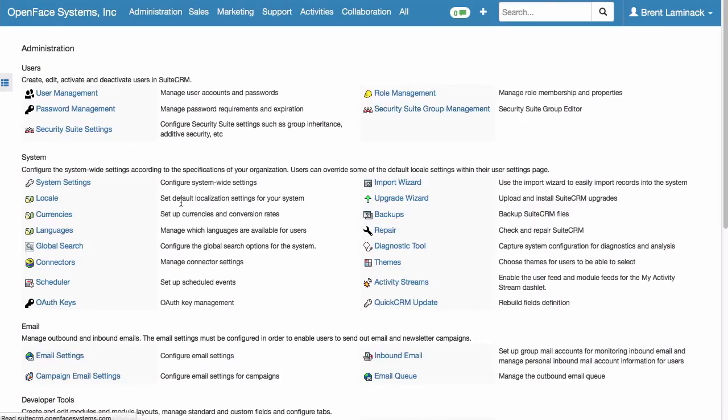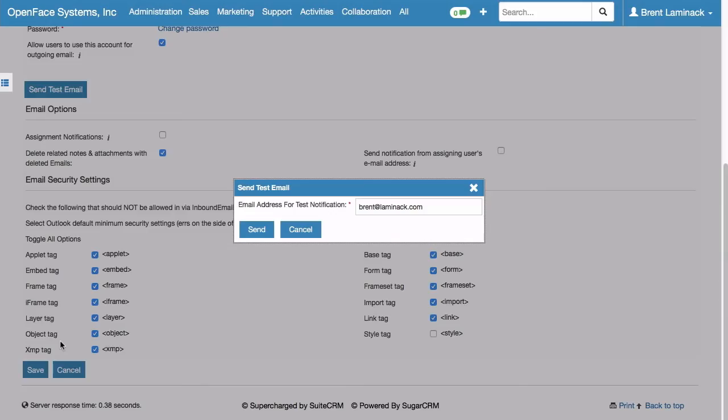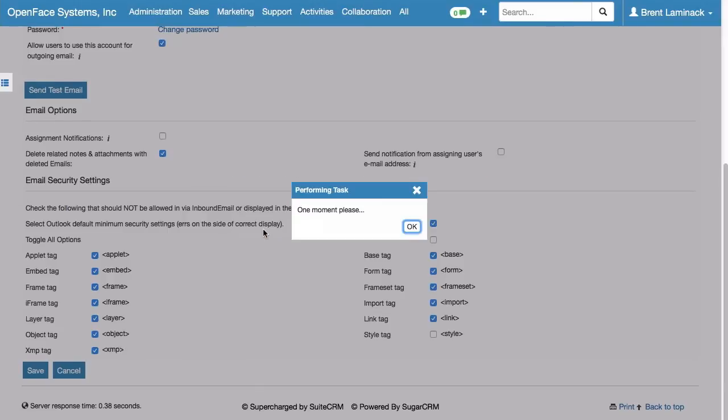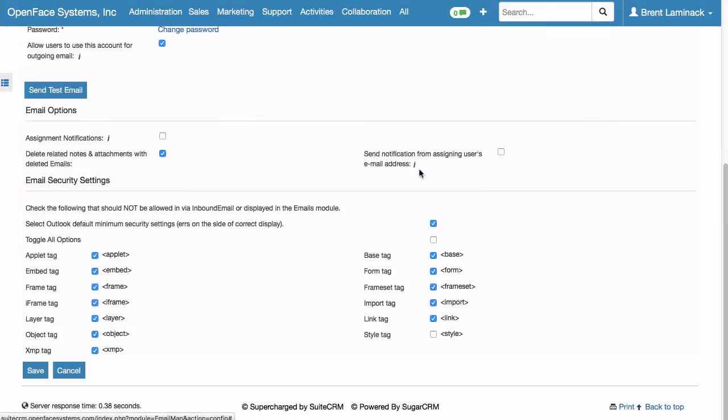And paste it in SuiteCRM where it says Password. And we're going to save the changes. And go back in. And it says Send Test Email. And the email for the test notification, you can change that if you want. And I'm going to click Send. It says One Moment Please, Performing Task. And it was evidently successful. It says an email was sent to the specified email address.